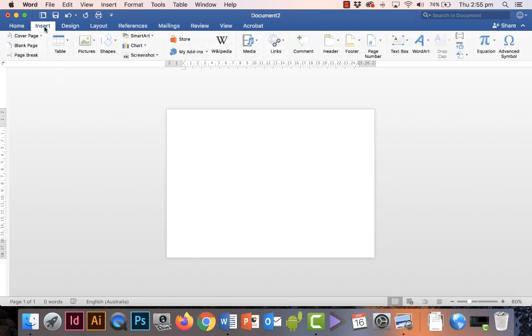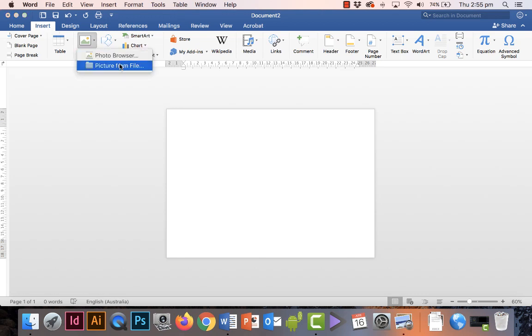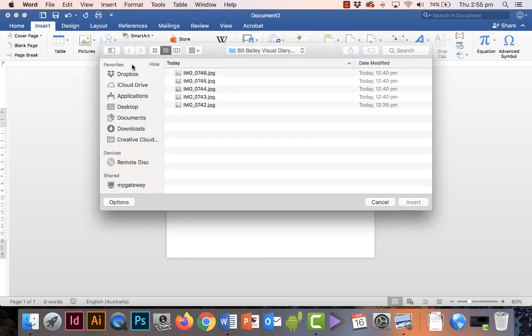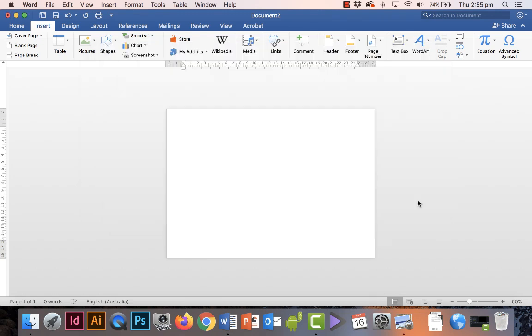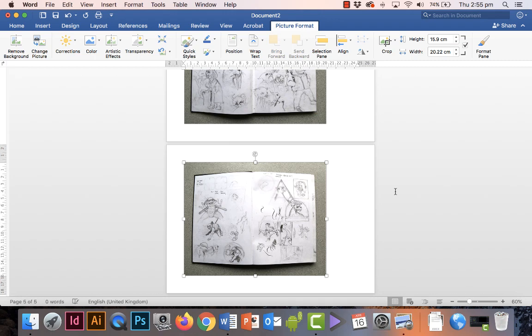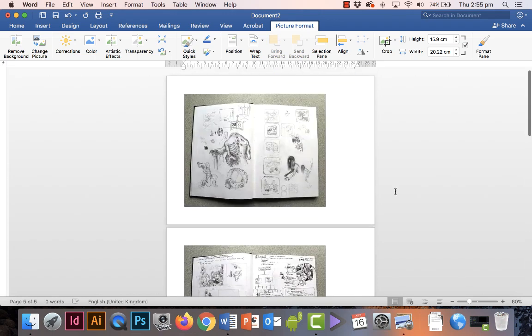Now I want to go to Insert, Pictures, Pictures from File. Here they are—all five of them. I'll select all of them and click on the Insert button, and they will be placed one by one on their own page.